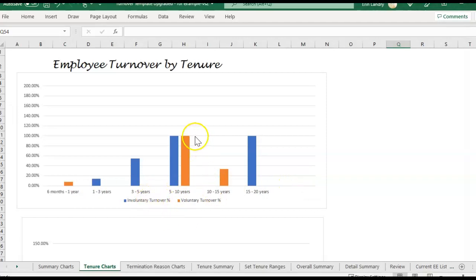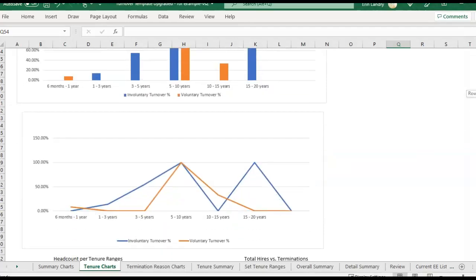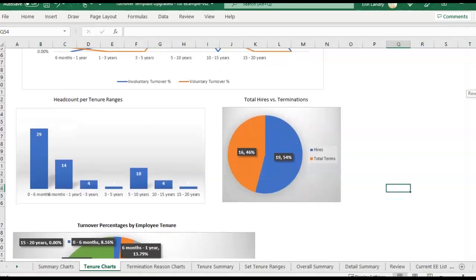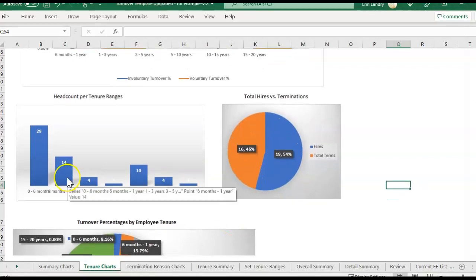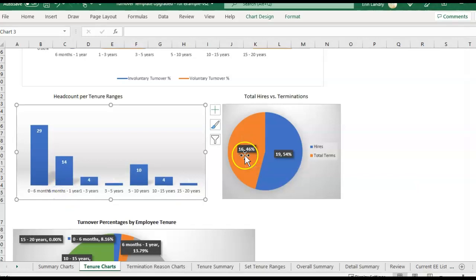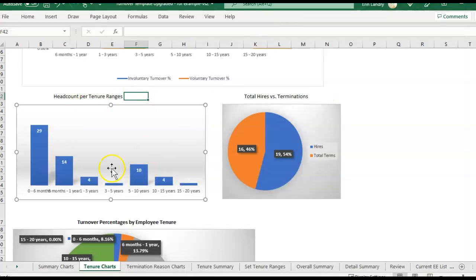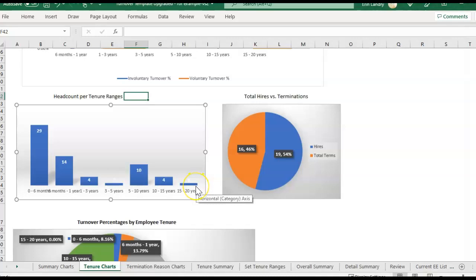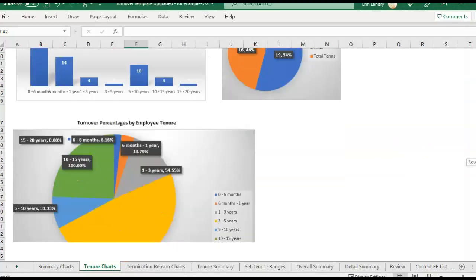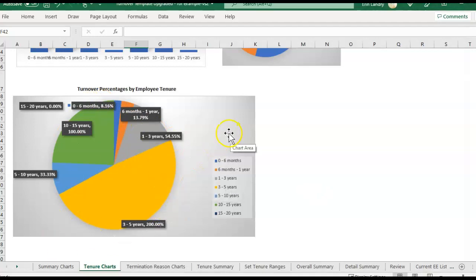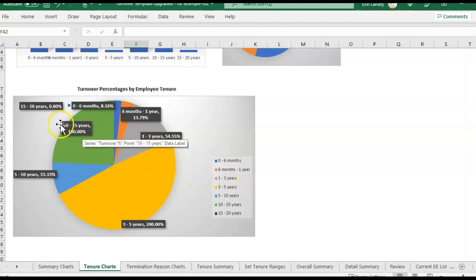So this is going to look at the turnover percentage over here, and then blue is involuntary, orange is voluntary. We're also looking at the headcount per tenure, the total hires versus total terminations. The turnover formula includes headcount, so it's total terms divided by the average headcount. That's why it's important to also consider what the headcount is. If you have really low headcounts in some of these, any termination is going to drive that turnover percentage up. We also have a pie chart with the turnover percentage by the tenure categories that you can set.